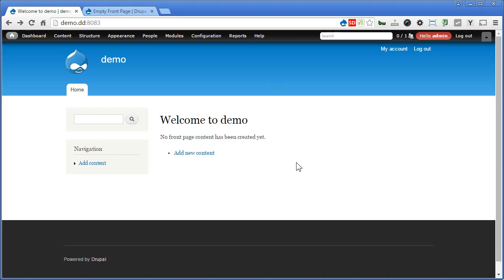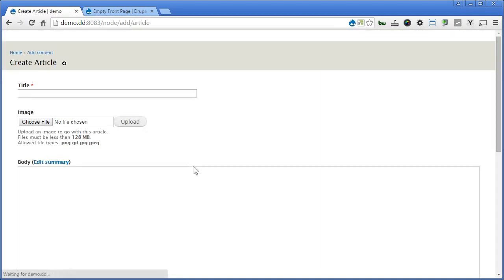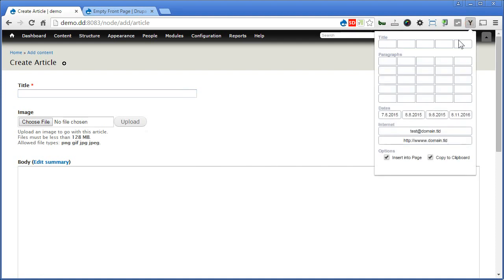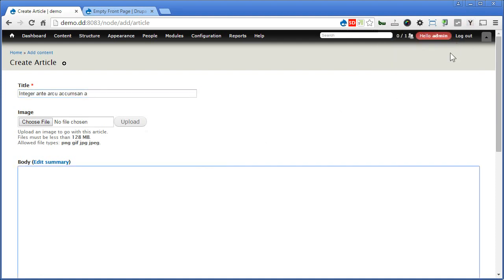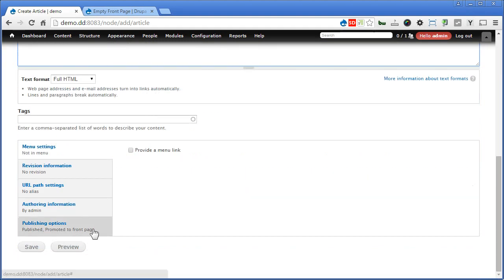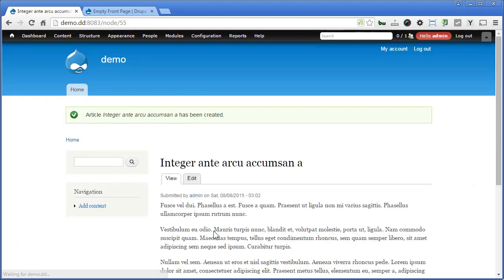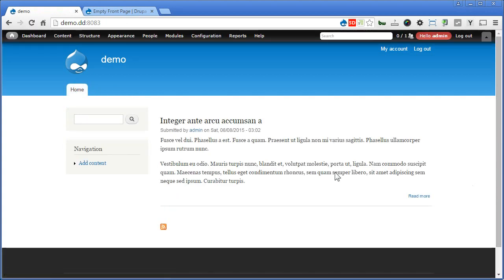Let's confirm this by adding new content. Let's add a new article, fill in the title and body, then scroll down and click on publishing options. You will find that 'promoted to front page' is checked by default. Let's leave it as it is and save the article. Now go to the front page — you can see the article is displayed on the front page, and the welcome message is gone.